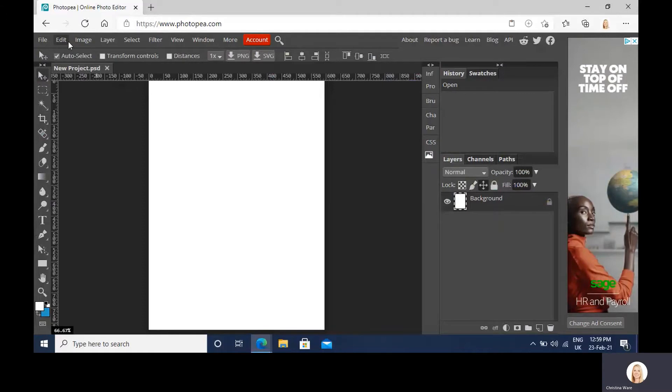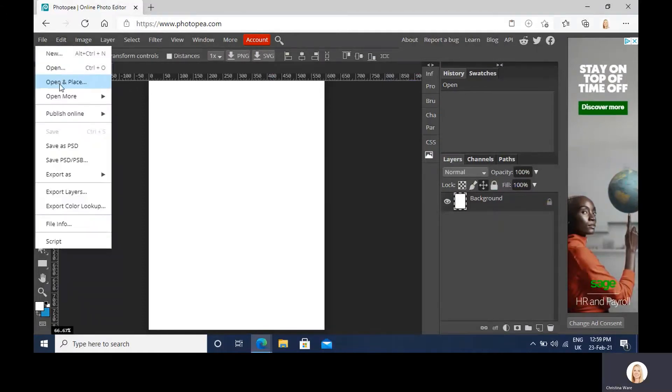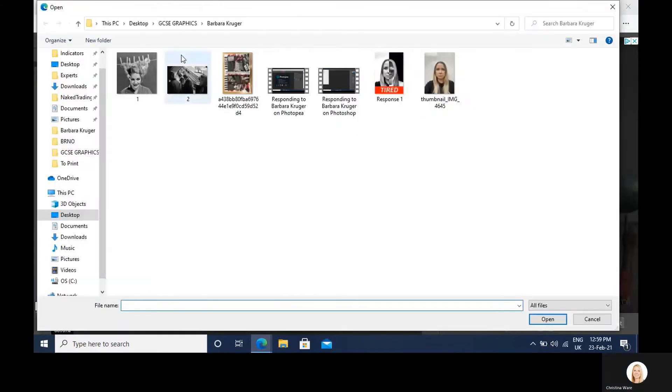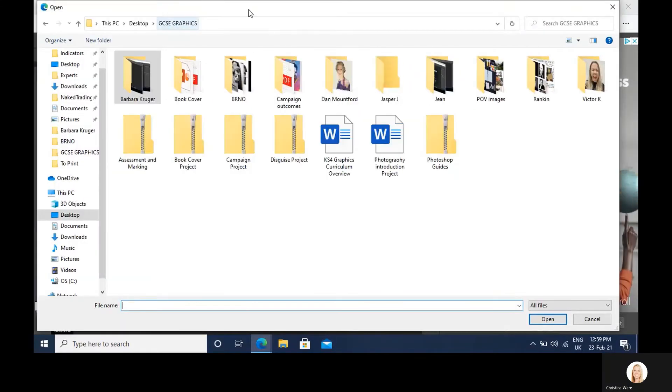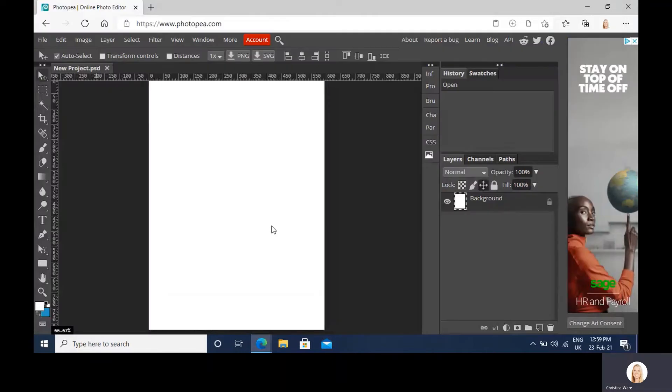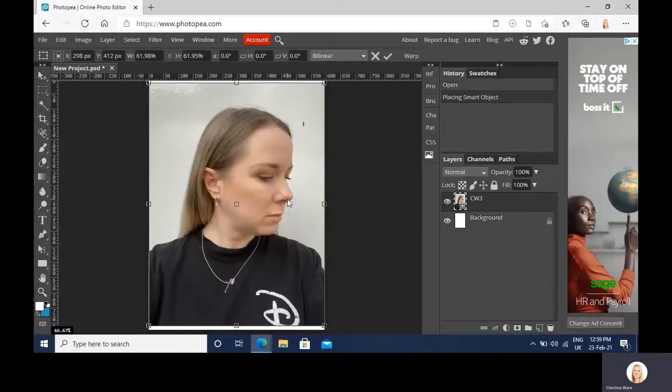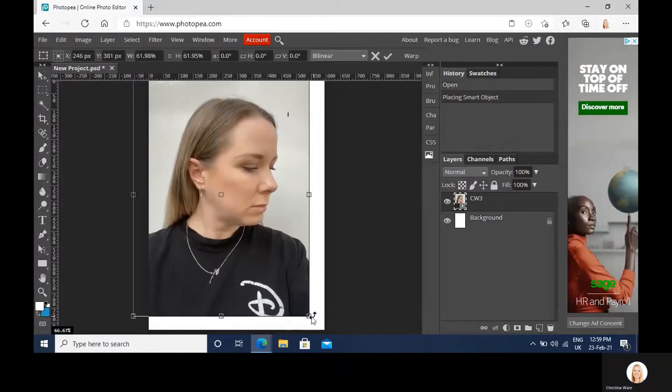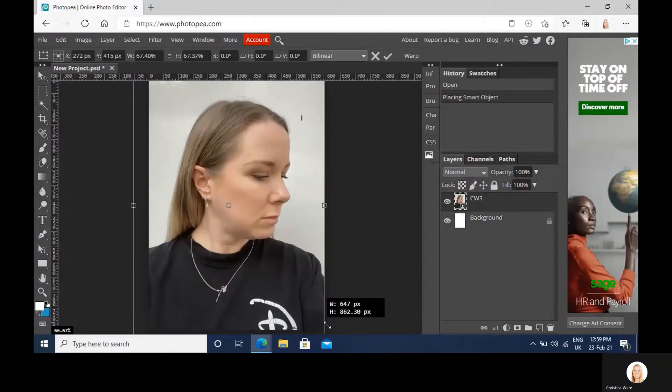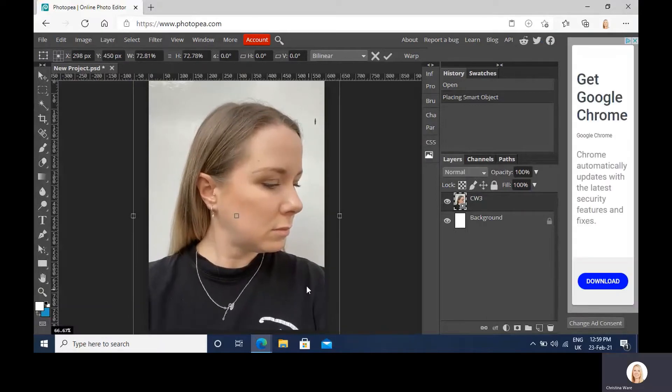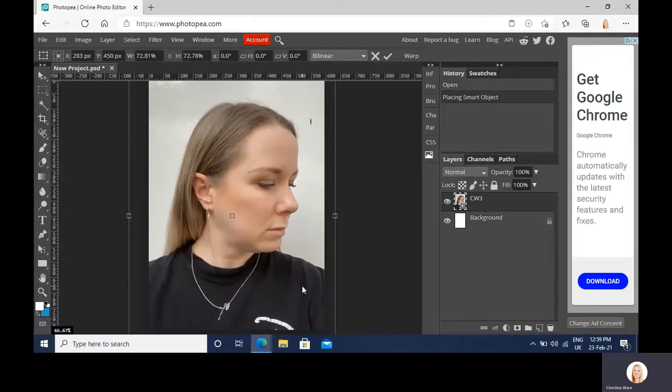We now need to place our image of ourself. So file, open and place. And this needs to fill the page as much as possible. And when you're happy with the placement hit enter.